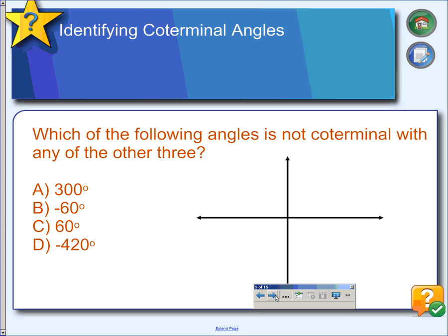Next, we're looking at coterminal angles — which of the following angles is not coterminal with the other three? Starting with a 300-degree angle: we go 90, 180, 270, plus another 30, landing right about there. If we go negative 60, that's going in the opposite direction, and it ends in the same spot. So negative 60 is coterminal with positive 300.